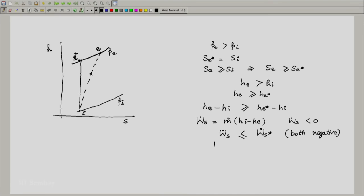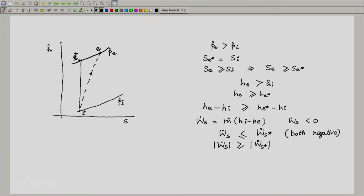If one looks only at the magnitude, the actual work input into the system is greater than or equal to w_dot_s_star. The actual work input into the system is greater than the ideal work expected to be put in. We are trying to put in some work to get a particular result — that is the ideal case. Because of irreversibility and the process being non-ideal, we have to put more work into the system. So w_dot_s magnitude is greater than or equal to w_dot_s_star magnitude.